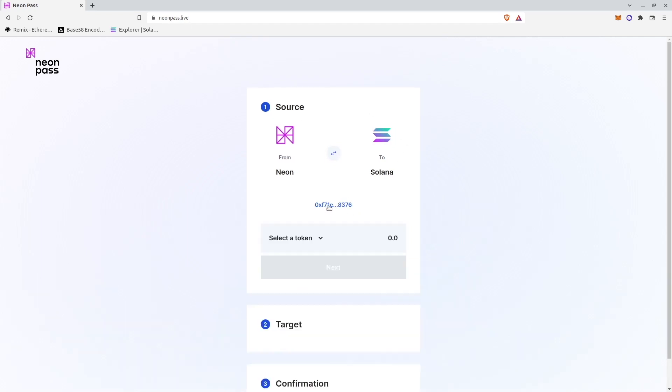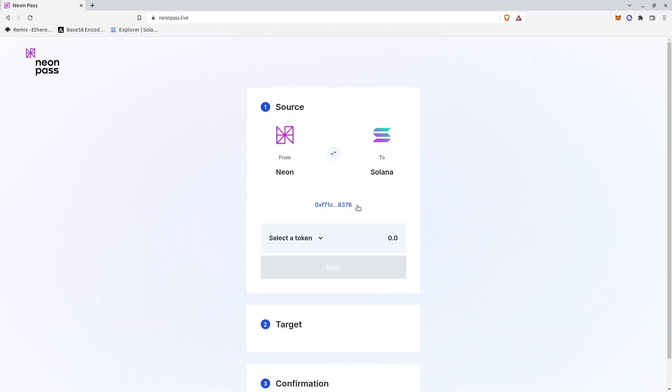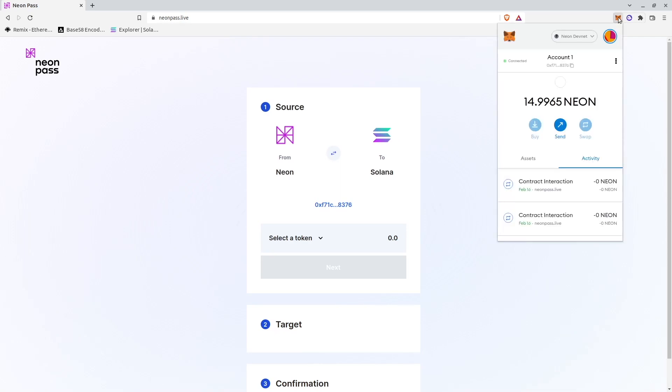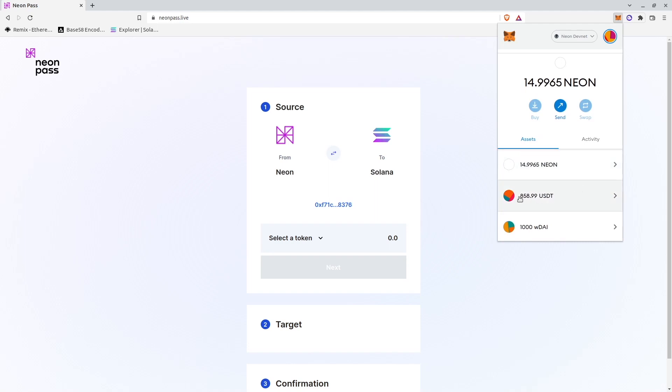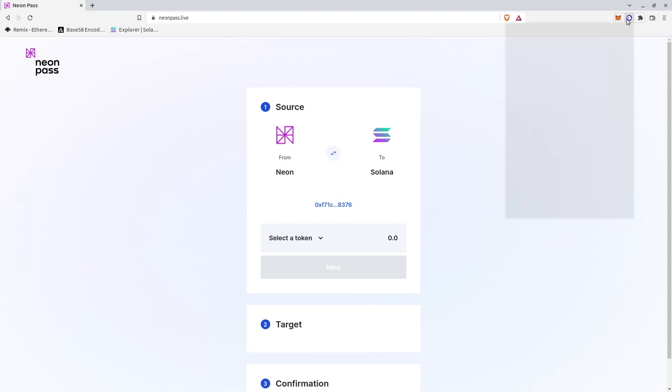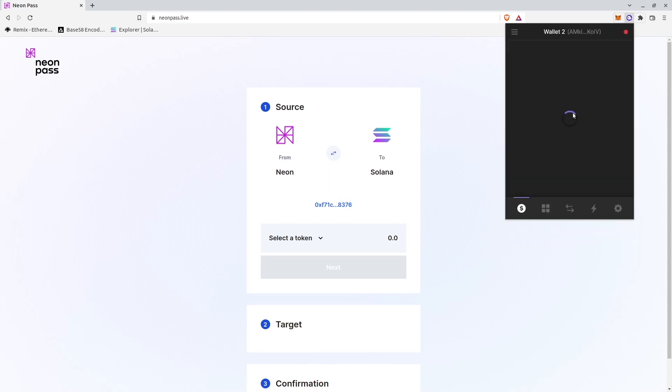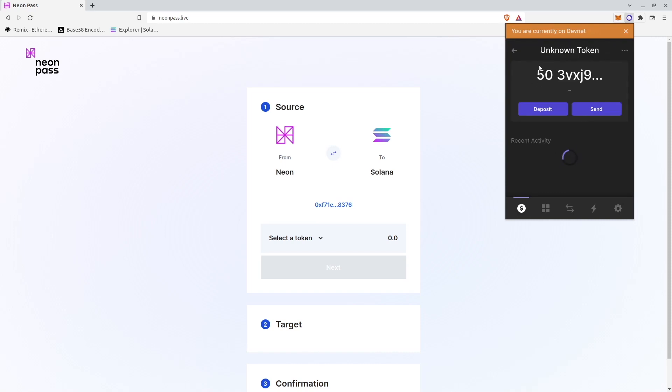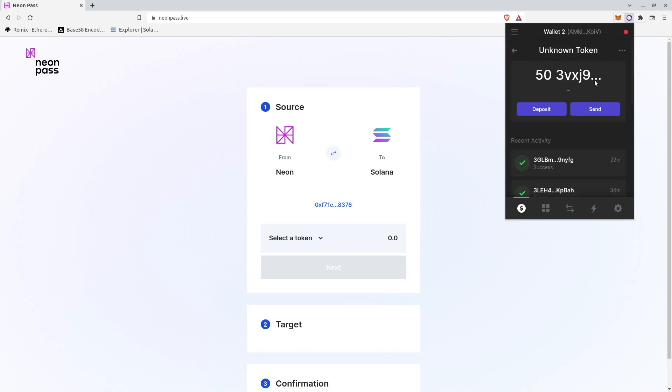I will connect Metamask wallet. Metamask wallet connected. And I will transfer let's say USDT tokens again. Now I have 858 USDT tokens in my Neon or Metamask wallet. And I have only 50 tokens in Phantom wallet.